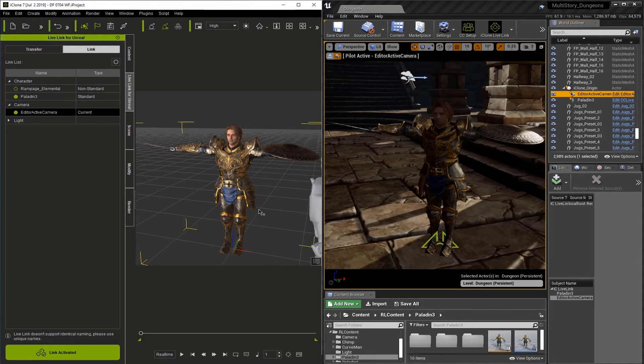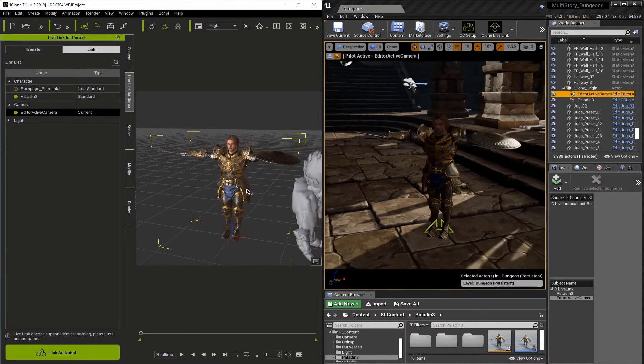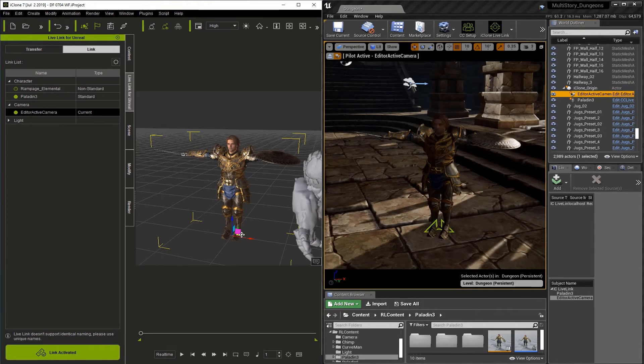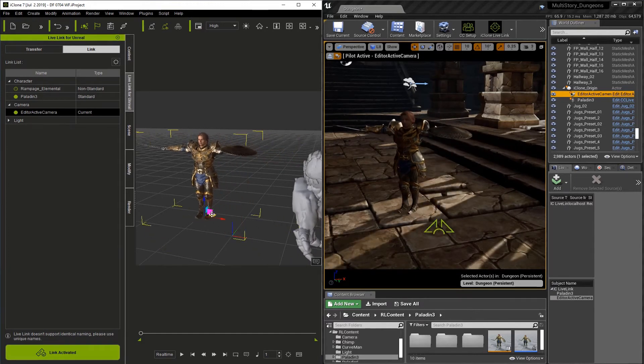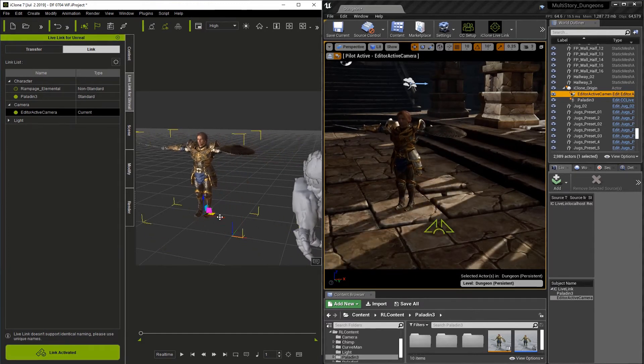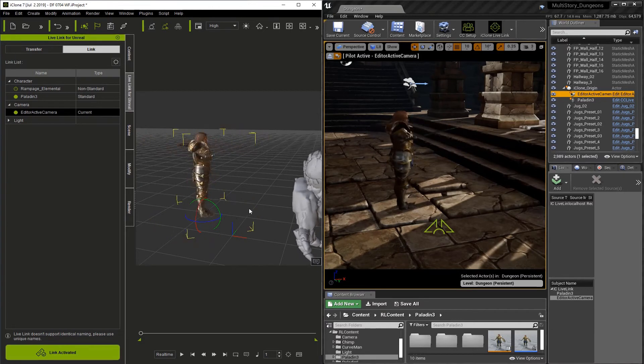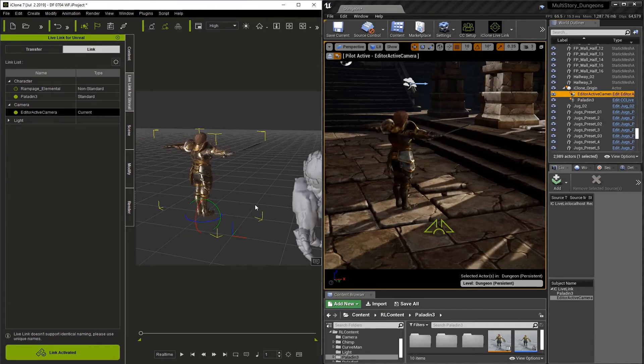An easy way to test that the character is linked is to just simply move him or rotate him. So if we move him around, you'll see that it updates in the Unreal viewport automatically, same with rotation.